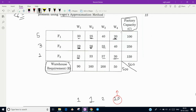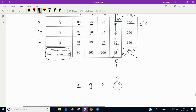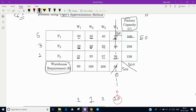The least value in the fourth column is 20, corresponding to Factory 1. The warehouse requirement there is 50, and Factory 1 can supply 100, so we assign 50 units. The requirement for this column becomes 0, so this column is now complete and can be crossed out. Factory 1 has 50 units remaining.